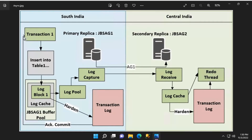When the I/O to the transaction log is successfully executed, the log blocks in the log pool are read by a thread called log capture. The log contents get compressed and encrypted before being sent over to the secondary replica. It is worth noting that this compression happens on an asynchronous replica.